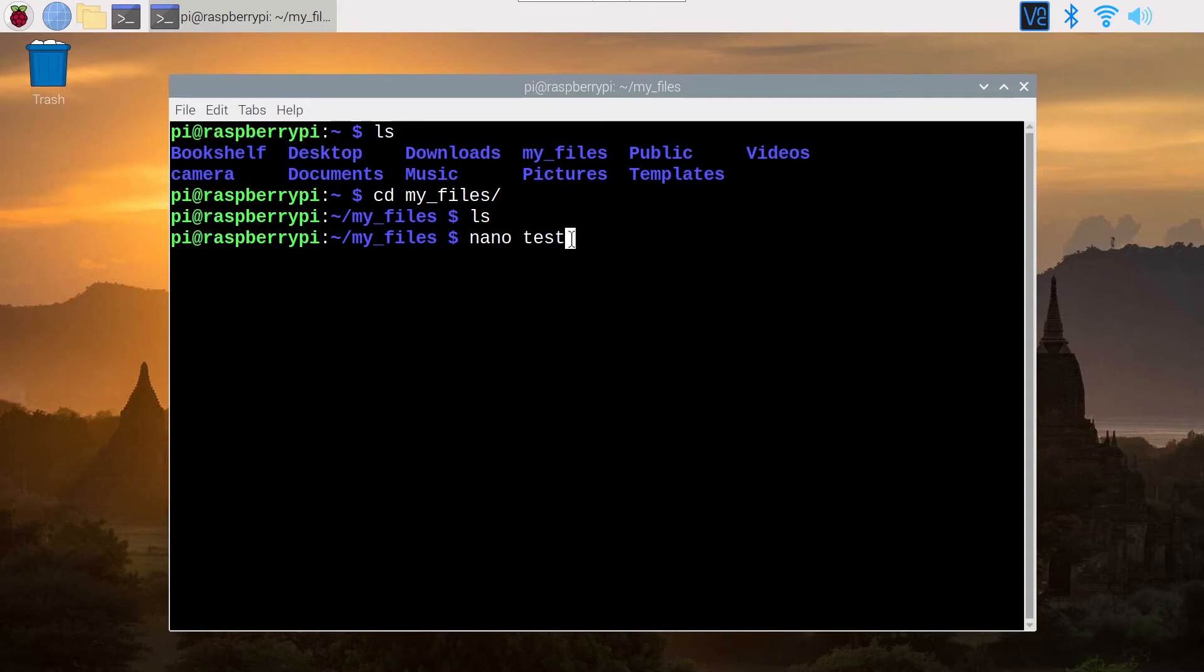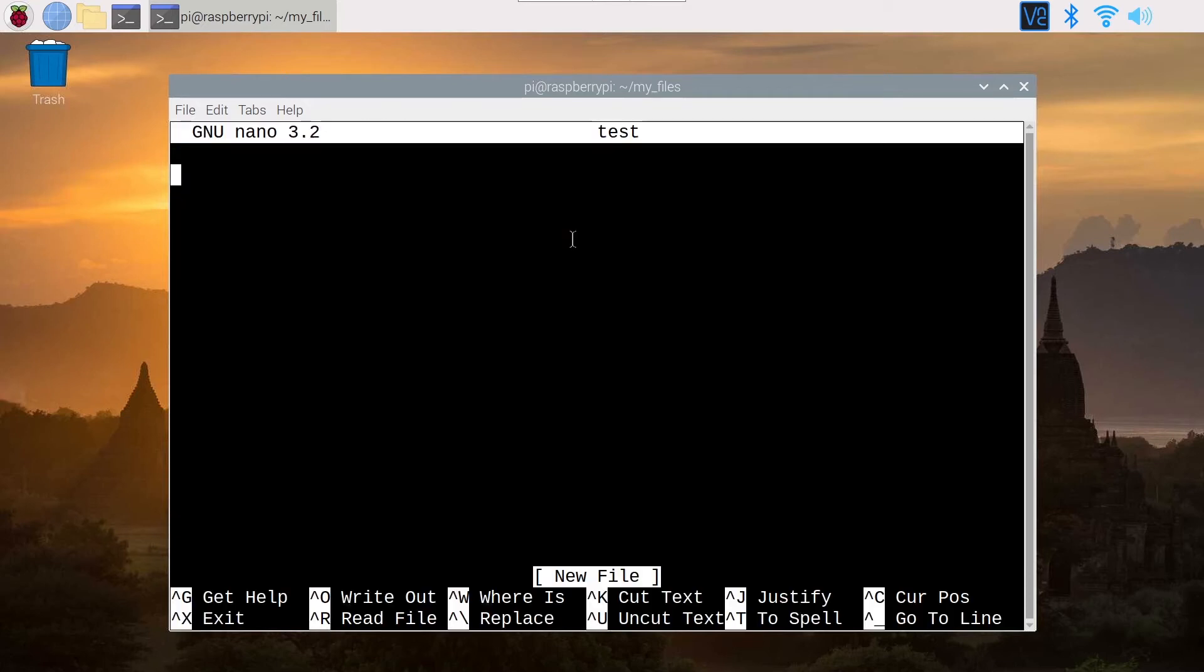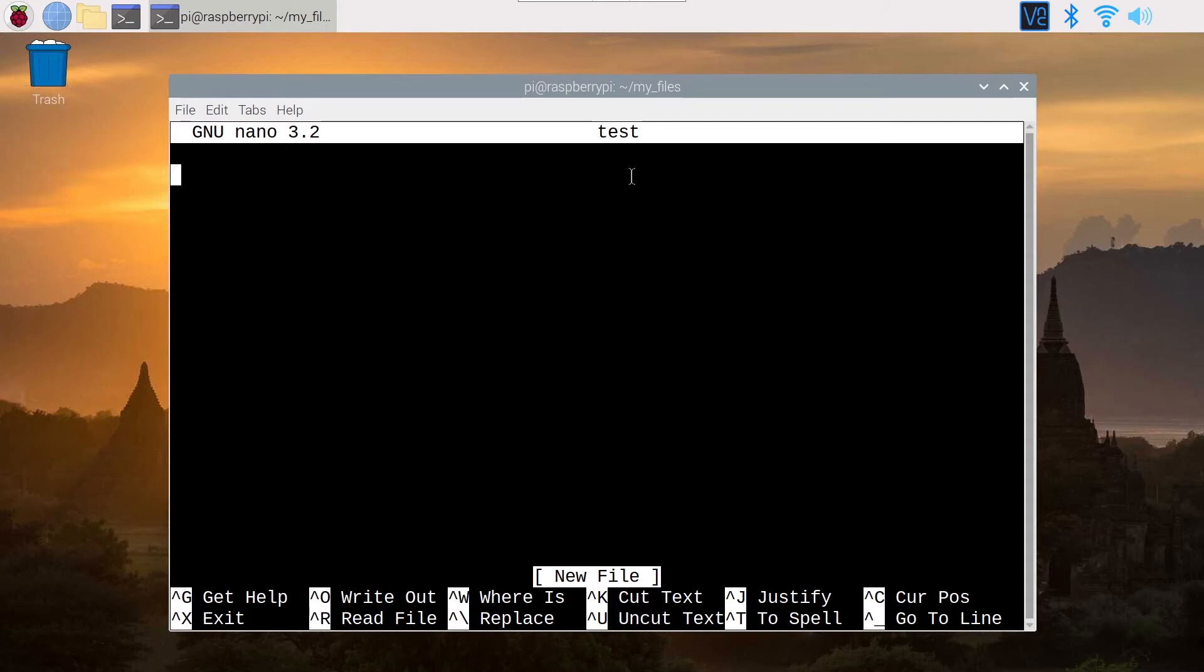You press Enter and now we are editing the file Test. As you can see, I don't have any extension. Because on Linux, extensions are not necessary. You could name it Test.txt or without TXT, that's the same, that's going to be a text file. So now you can see this interface.